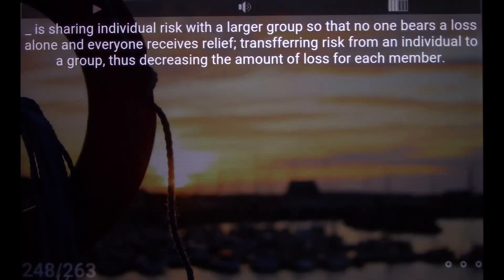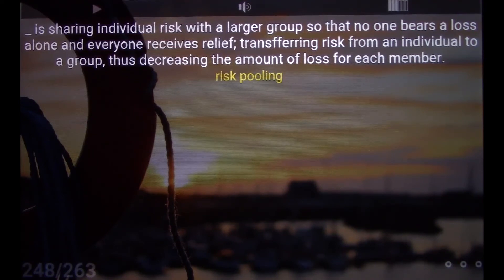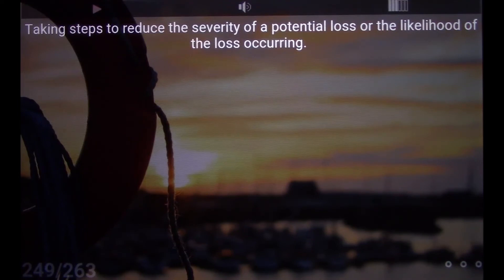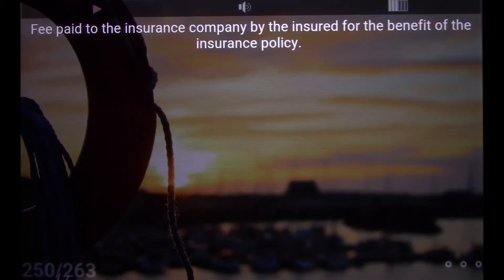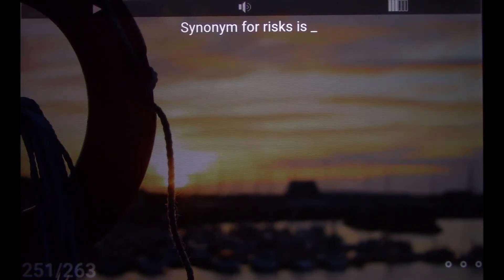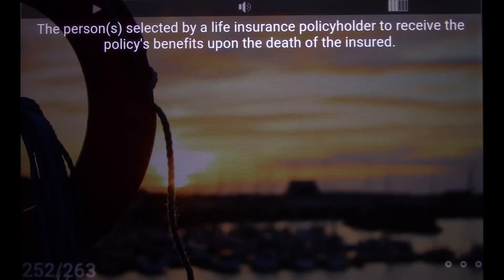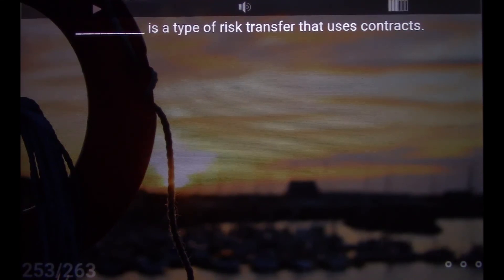Risk pooling: sharing individual risk with a larger group so that no one bears a loss alone and everyone receives relief — transferring risk from an individual to a group, thus decreasing the amount of loss for each member. Reduction, mitigation, sharing: taking steps to reduce the severity of a potential loss or the likelihood of the loss occurring. Premium: fee paid to the insurance company by the insured for the benefit of the insurance policy. Synonym for risk is loss. Insurance: a type of risk transfer that uses contracts.